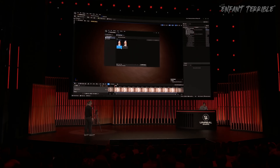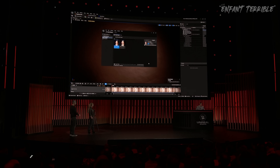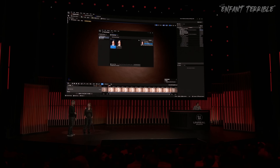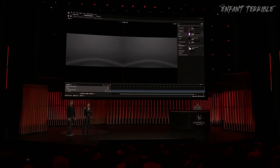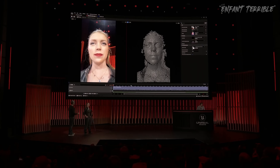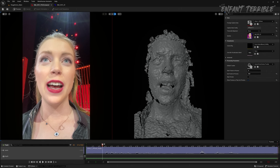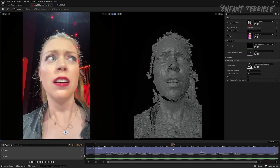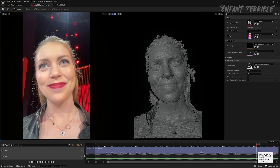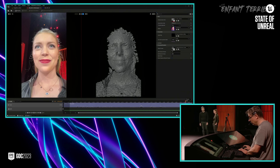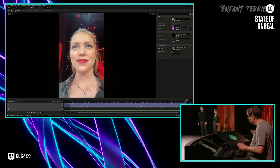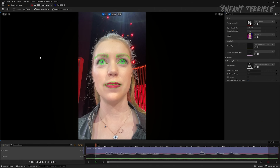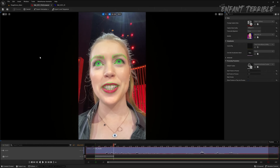Our technician John is currently pulling Mel's performance from the phone onto his machine where everything will be processed locally. We have updated our Live Link Face mobile app to capture all data at the best resolution possible with the device. MetaHuman Animator uses video and depth data to convert this into high-fidelity performance animation, and it can even use audio to produce convincing tongue animation. John is currently scrubbing through the take to pick the section he wants to process. From now on, it's just a single-button click to kick off the processing, which for a performance of this length will take less than a minute to convert into animation.